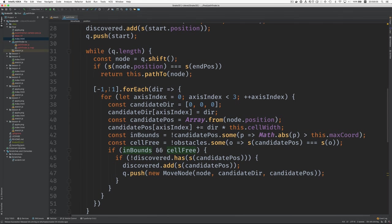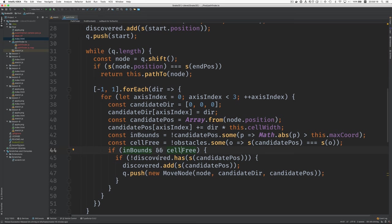Here's the part where we find the available candidate directions. And then if we find a candidate direction that's inbounds and doesn't bump into anything, and we haven't discovered it yet, then we add it. We push it to our queue and then we add it to our set of discovered values.